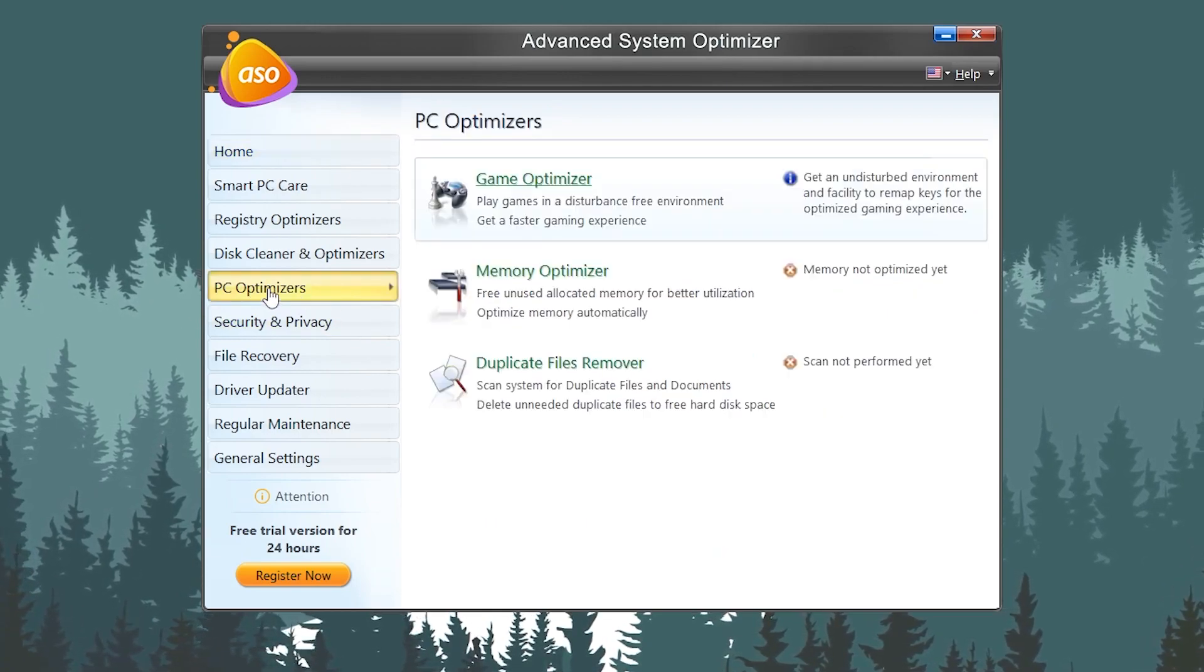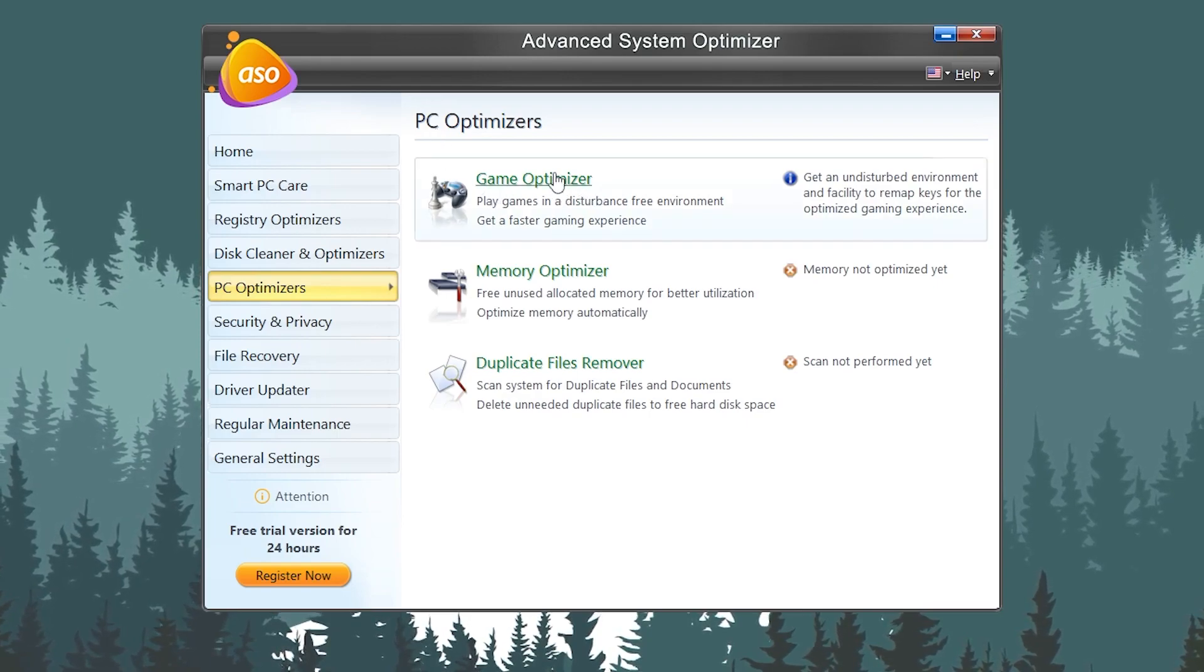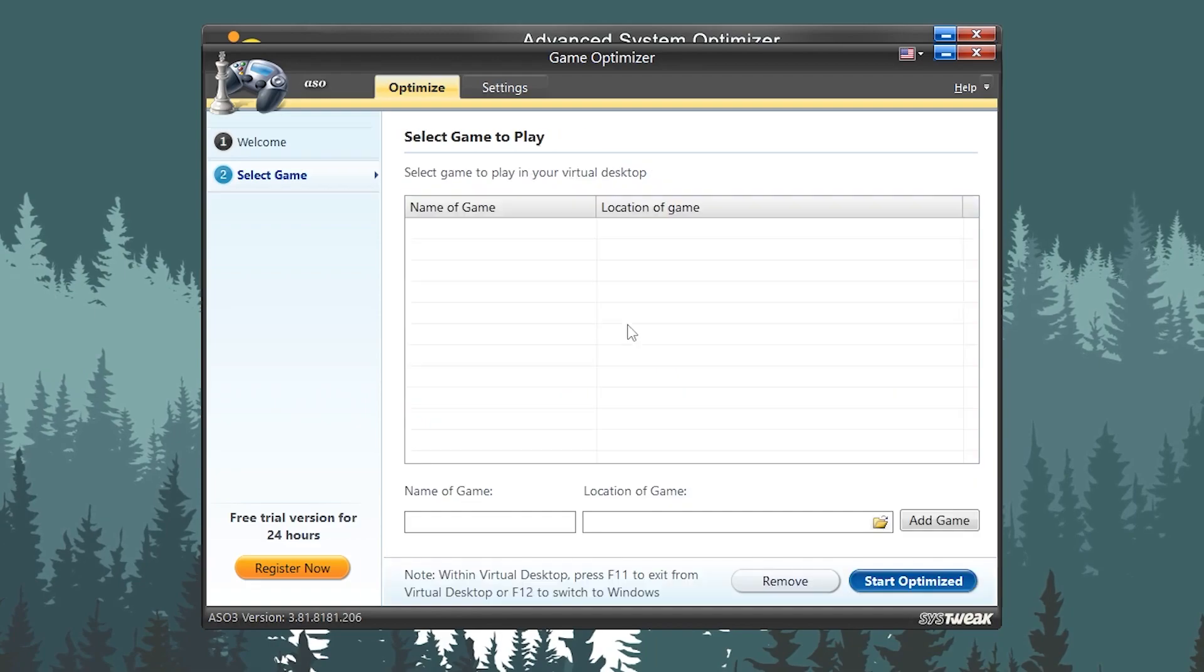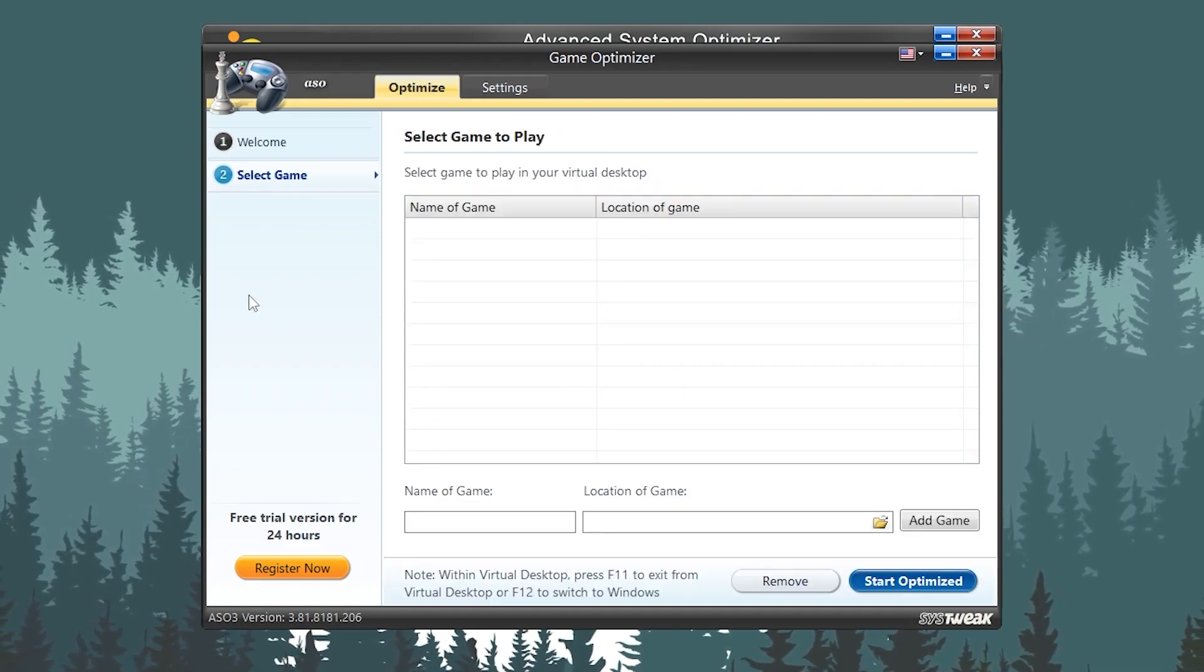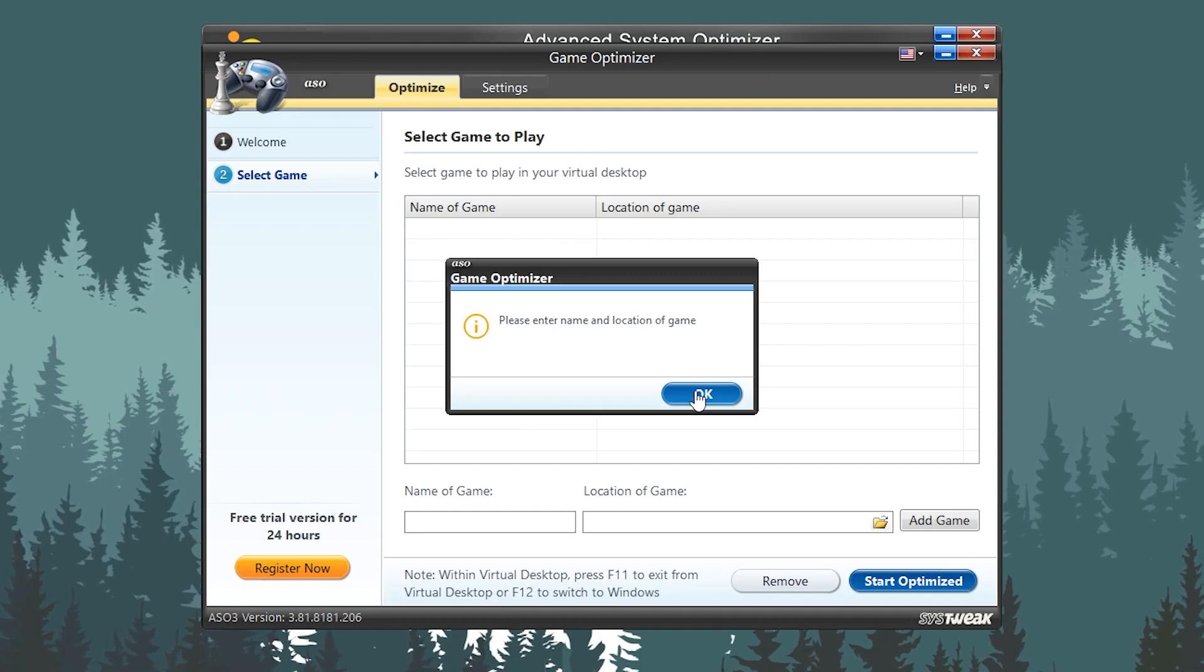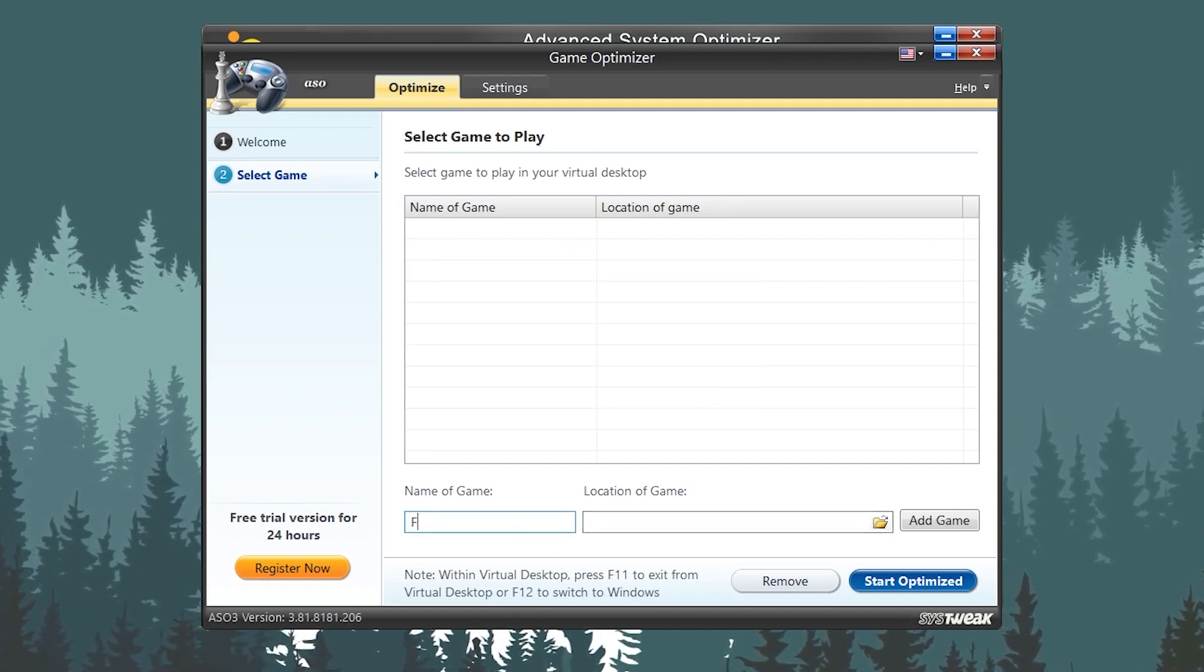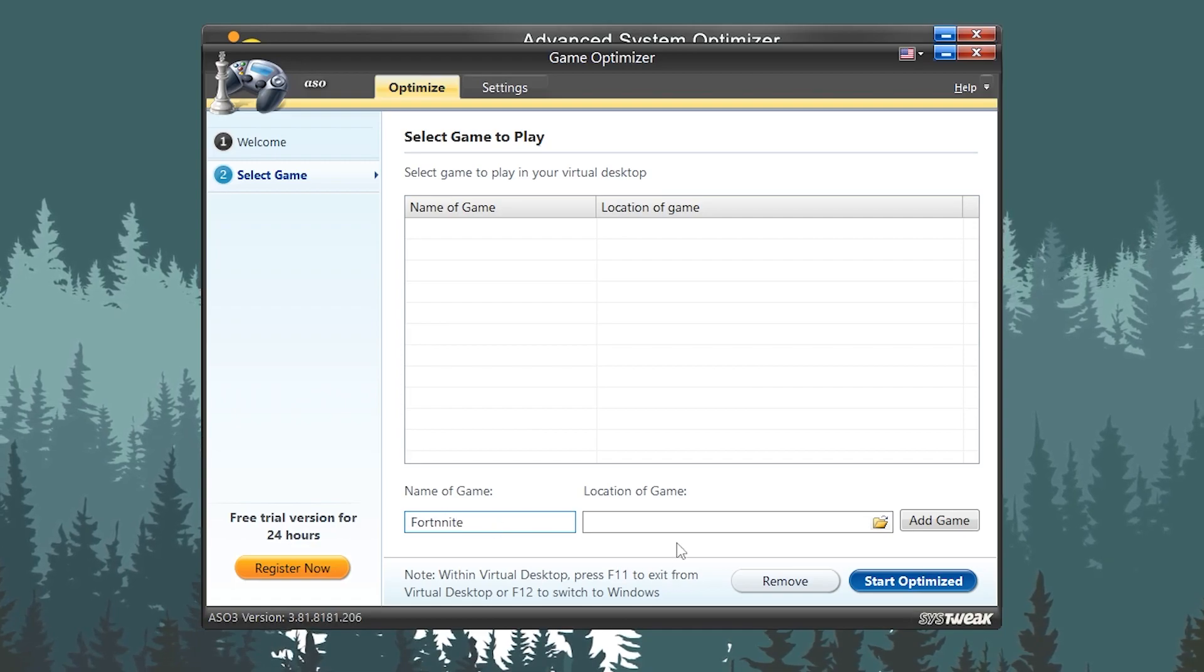Go for PC Optimizer. Once you are here, you will find PC Optimizer, like the Game Booster, the Game Optimizer. Click on this button. Now you need to add here your favorite game which you want to optimize. Like, I want to add Fortnite. You need to simply type here the game name, like I'm typing Fortnite.